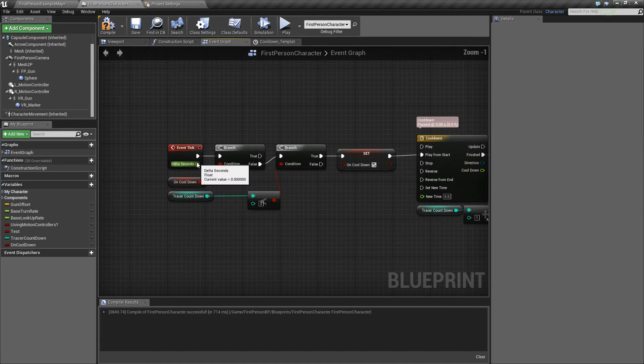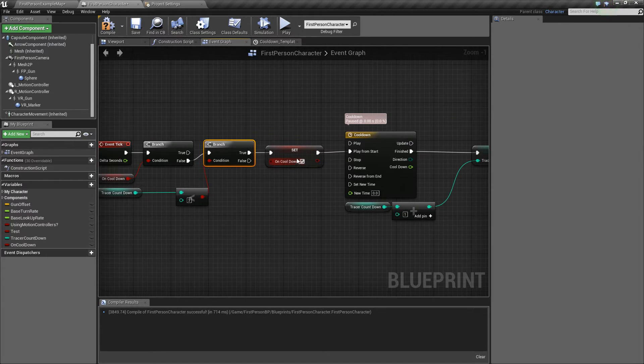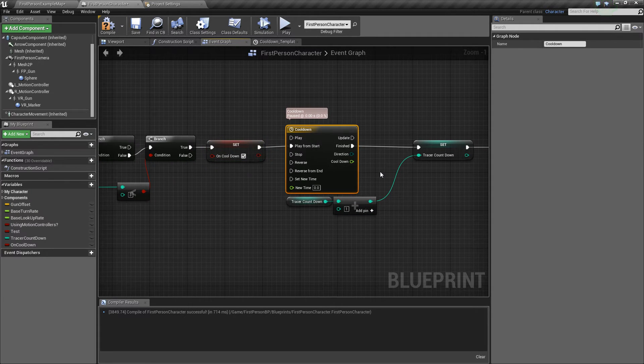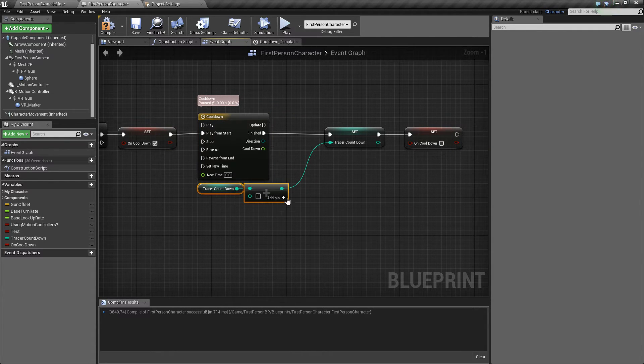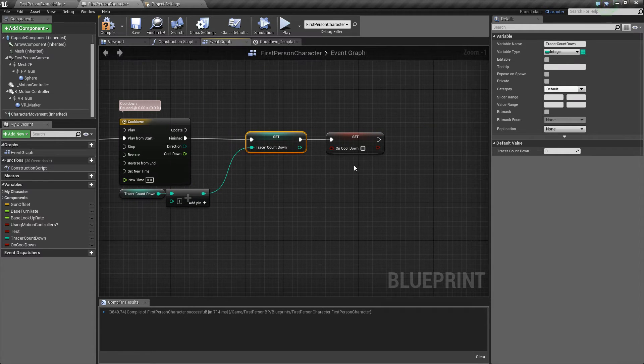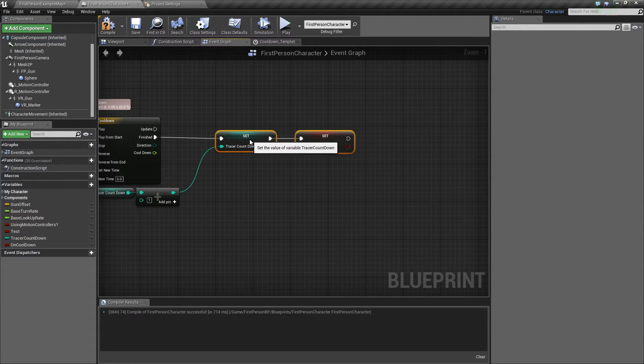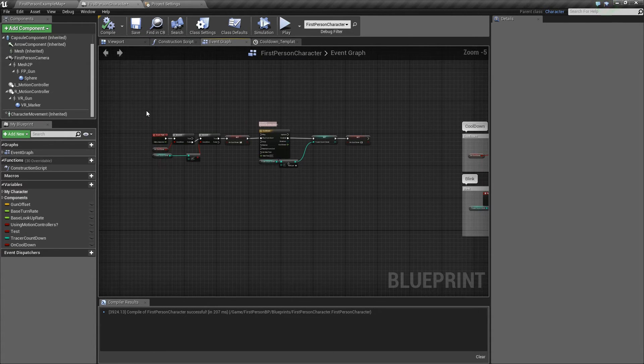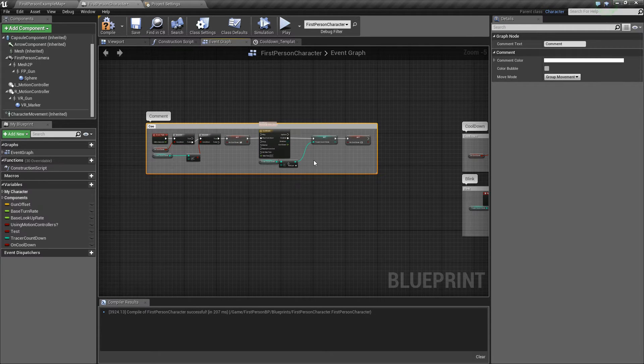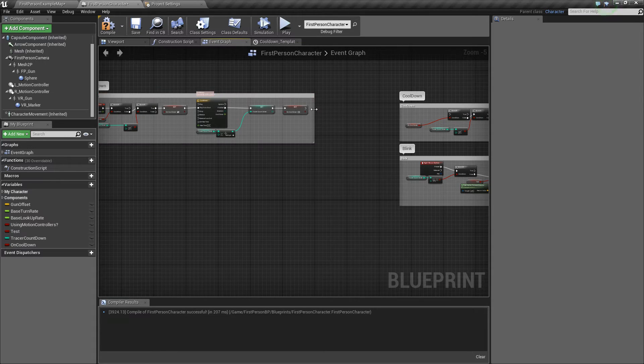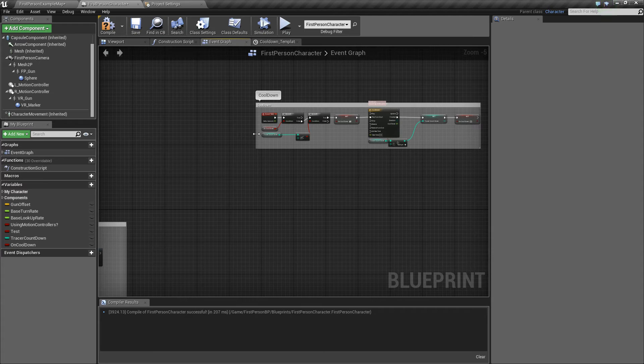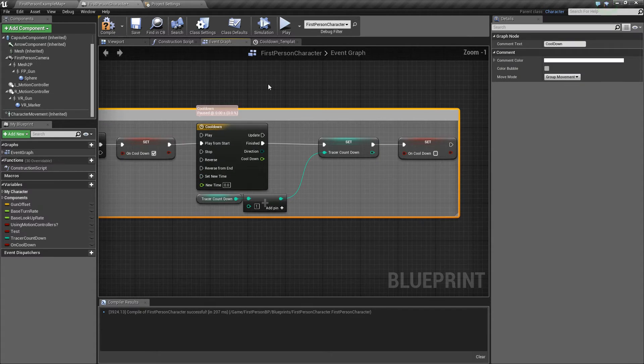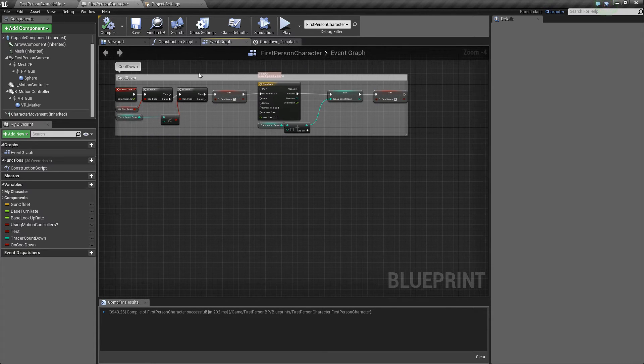What I have so far is event tick to a branch to another branch to set cooldown to true to a cooldown timeline, which also works with a three second delay or a five second delay. And then you add the tracer countdown plus one to the set tracer countdown. And then you set the cooldown back to false. So that's the beginning of everything. You can call this cooldown. So that's the first segment of the code.